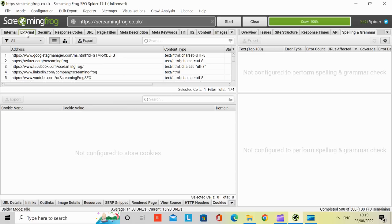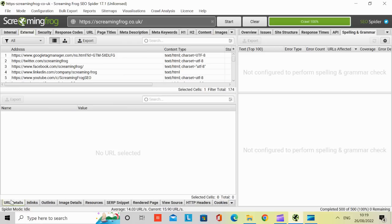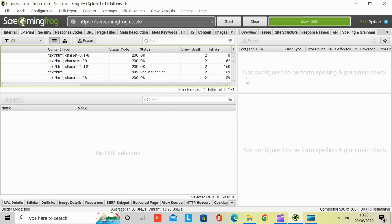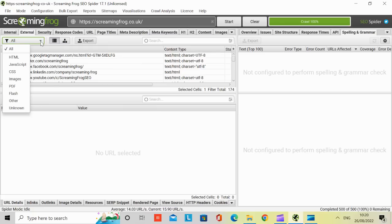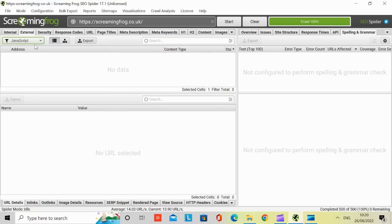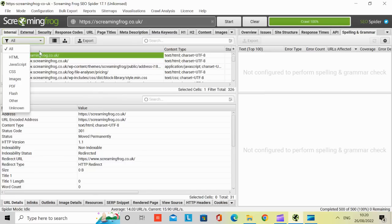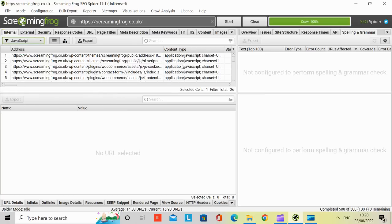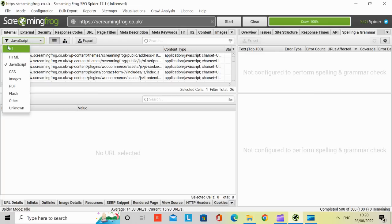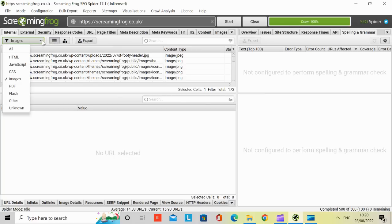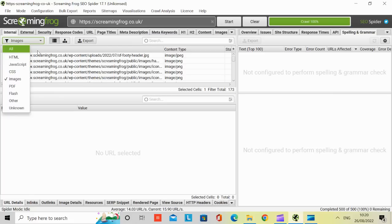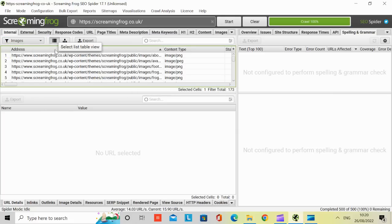If we go on to external, this is looking at external website links, and it goes from address all the way to in-links. Then you can see there's a dropdown. If I, for example, wanted to just look at the JavaScript, there's none on this page. But if I go to internal and then select JavaScript, it's just going to show me all the content types that are related to JavaScript. This is the filter that you can use. If I want to see images, click on images. These are the images that are related to that website. You've got flash, other, unknown, and that's how you can filter.